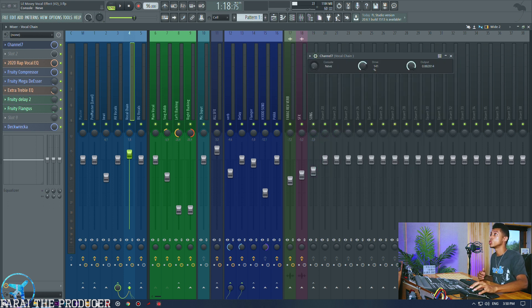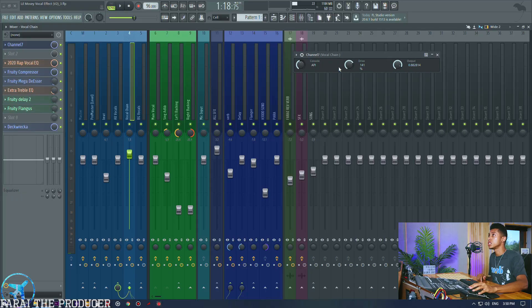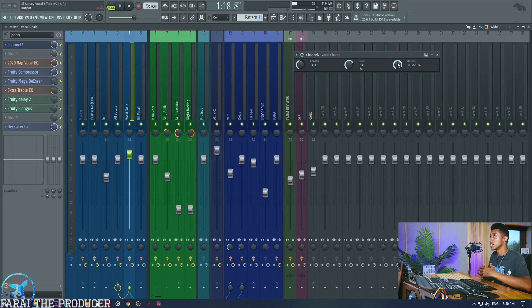I know a lot of people love boosting treble, getting that airy sound, so we're going to break that down. First thing I like to do is Channel 7 right here, and that is going to give us a bit of analog kind of natural compression and saturation added to our vocal.